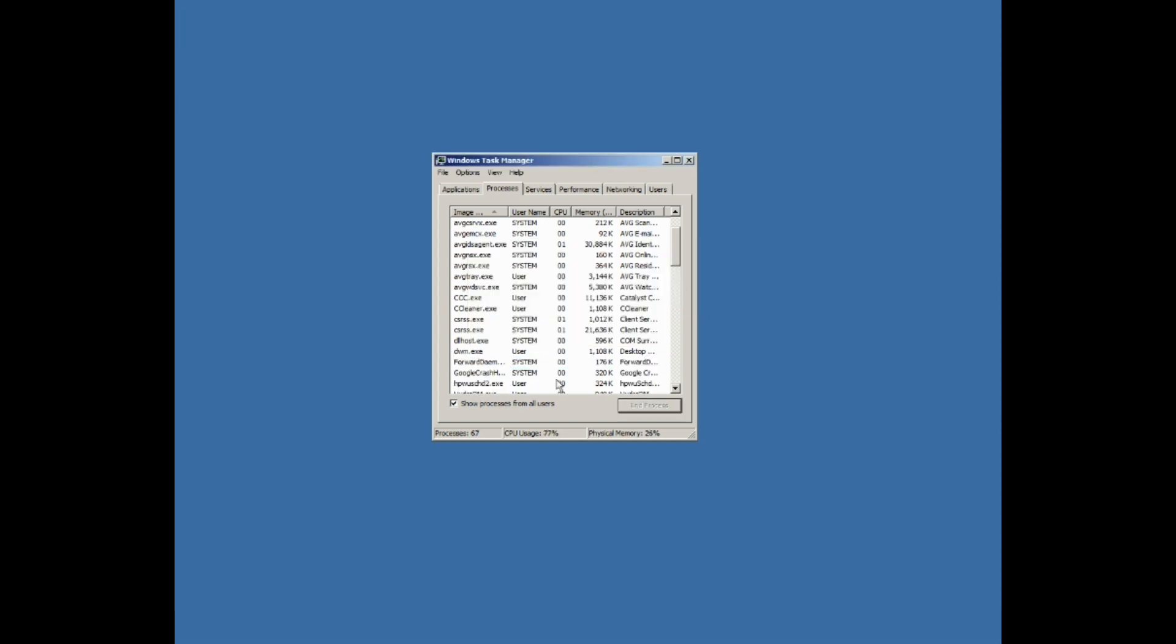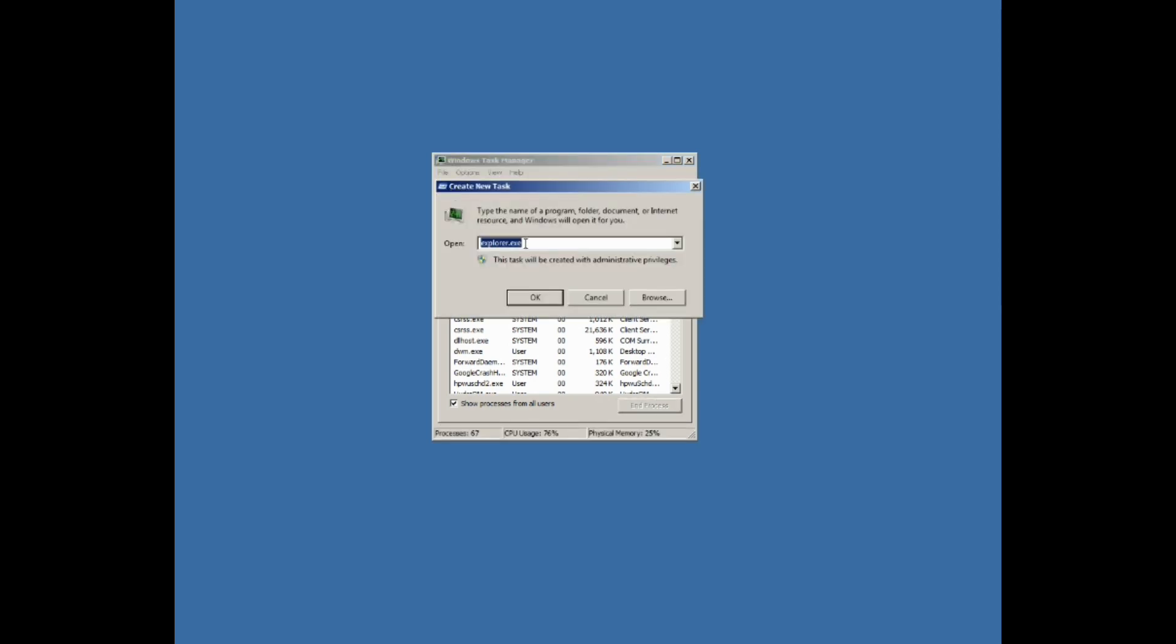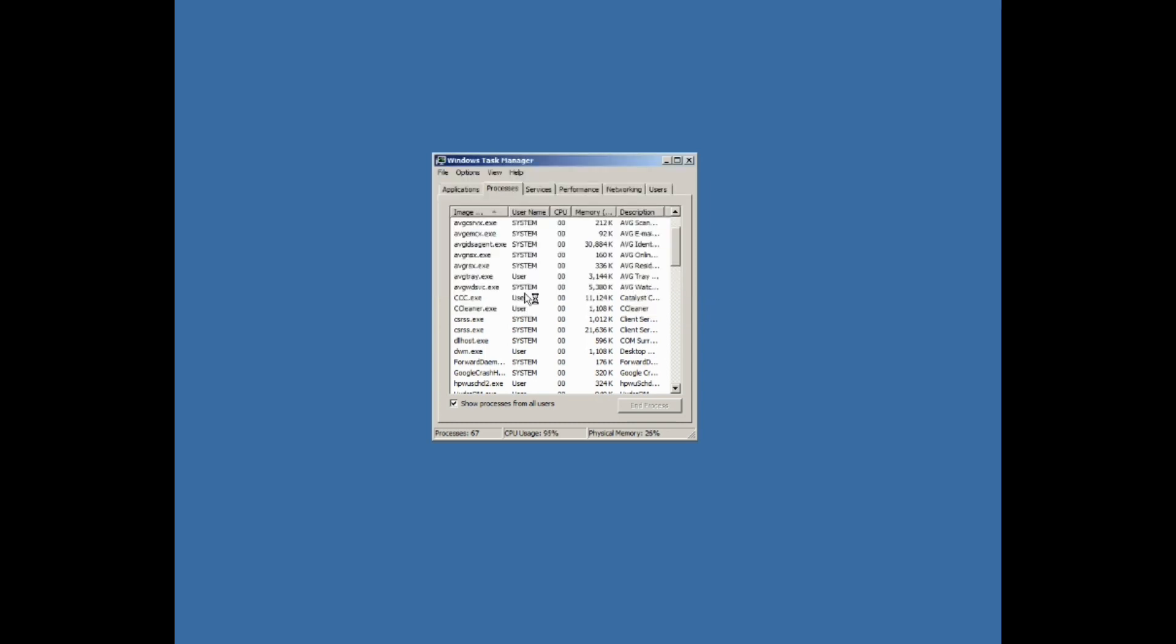That's going to take all your icons away along with your taskbar at the bottom there. Don't worry about it. Just go to File, New Task, and Run. You're going to type in Explorer.exe and click on the OK button.